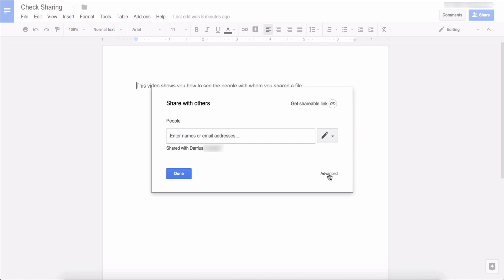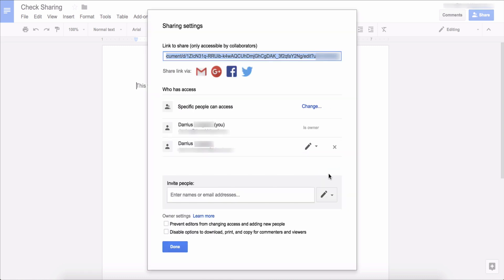You can also click the advance button and it'll show you everyone that the file is shared with. And since I'm only sharing it with myself that's all you will see.